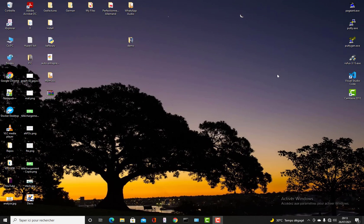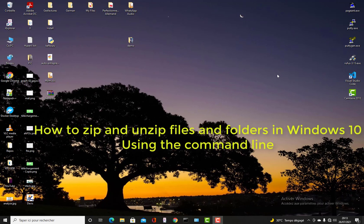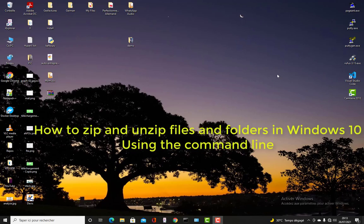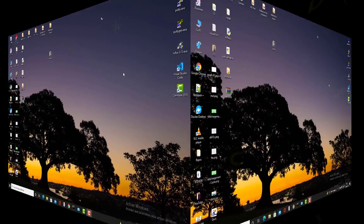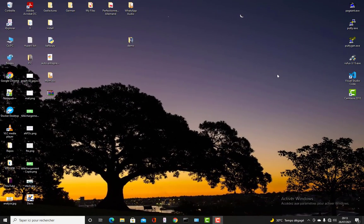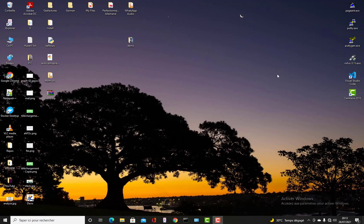Hello YouTube and welcome to another Windows tutorial. In this video I will show you how to zip and unzip files in folders in Windows 10 using just the command line and not any third-party software. Let's get started.